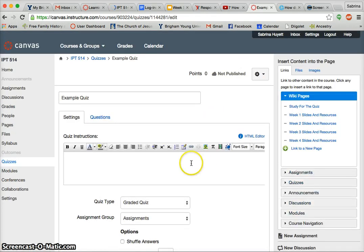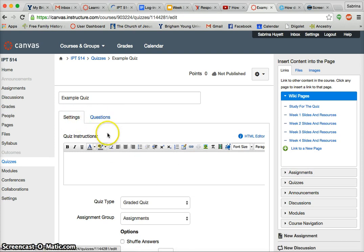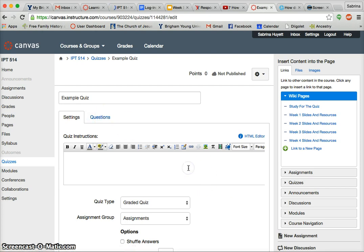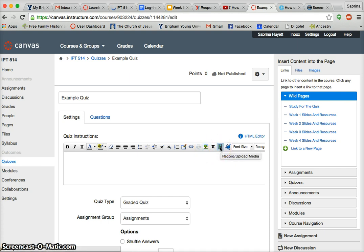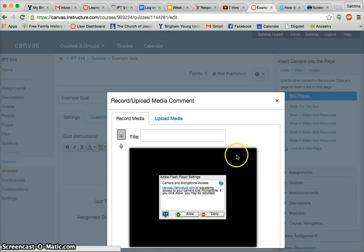So now there are two different menus here: the Settings menu for the entire quiz, and the Questions menu for the individual questions. Right here I can go ahead and put in quiz instructions — I can type in some instructions, I can upload a picture, and I can also record or upload media, which I think is a cool way to tell your students about this quiz.